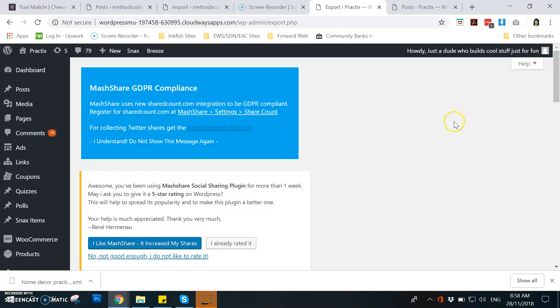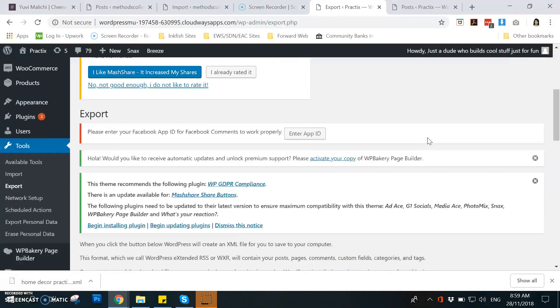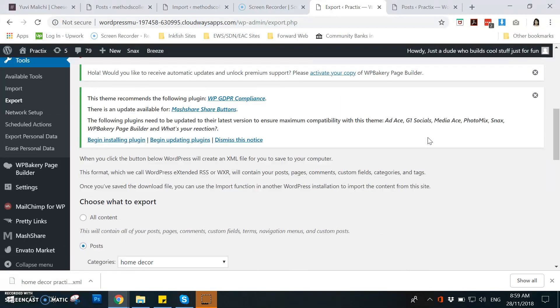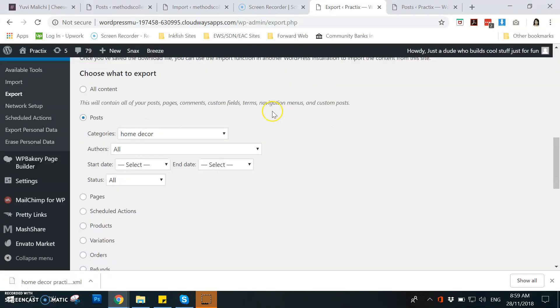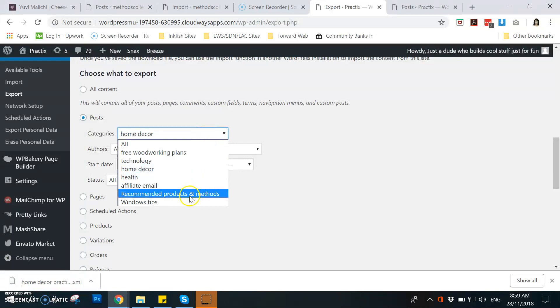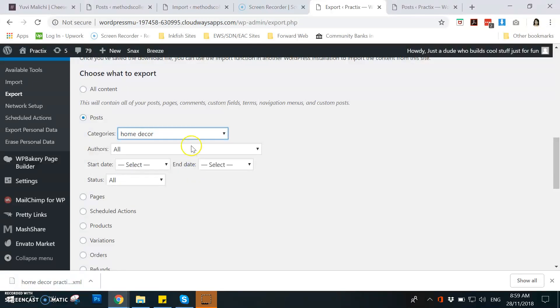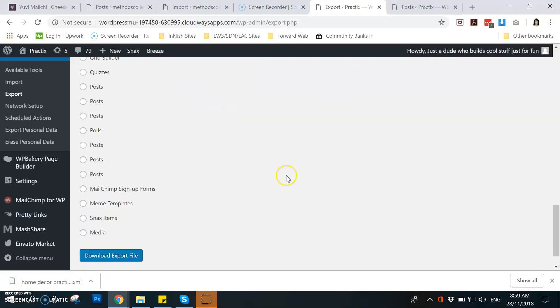Hi Val, here is the process or the method I made to export and then import the posts that I made for the Methods Collector website. So first, you need to export the posts that you need or the category that you need for that specific post, for example home decor or technology.